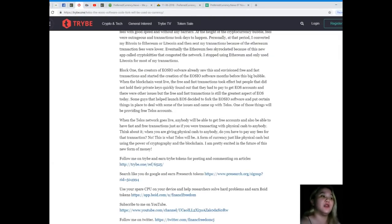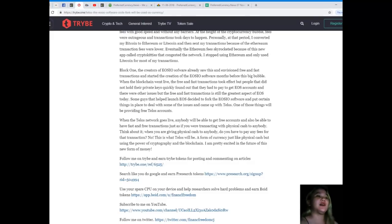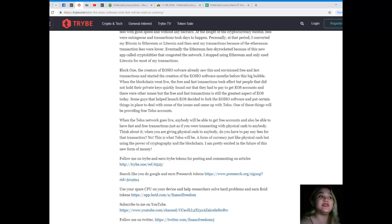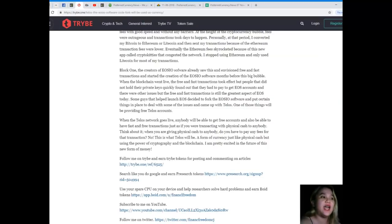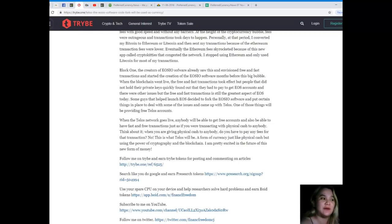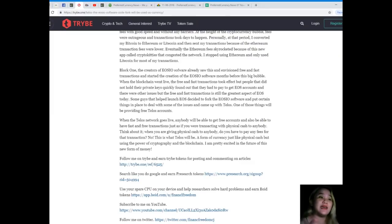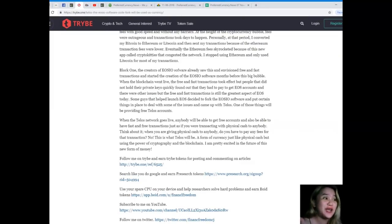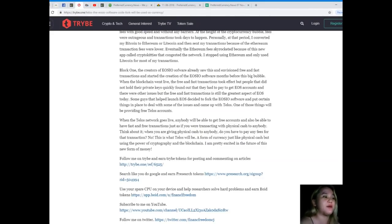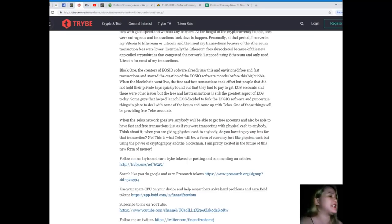Some guys that helped launch EOS decided to fork the EOSIO software and put certain things in place to deal with some of the issues and came out with Telos. One of those things will be providing free Telos accounts. When the Telos network goes live, anybody will be able to get free accounts and also be able to have fast and free transactions just as if you were transacting with physical cash to anybody. Think about it. When you are giving physical cash to anybody, do you have to pay any fees for that transaction? No, right? This is what Telos will be. A form of currency, just like physical cash but using the power of cryptography and the blockchain. I am pretty excited in the future of this new form of life.